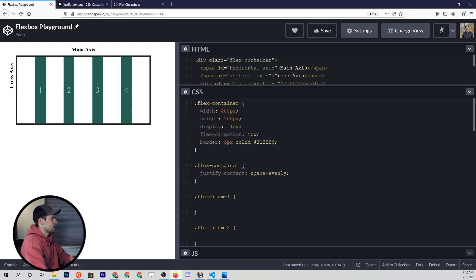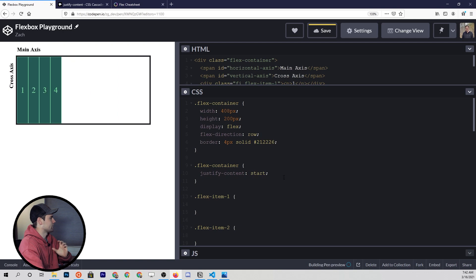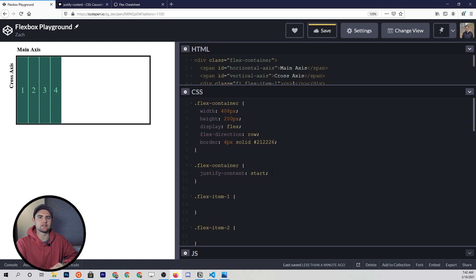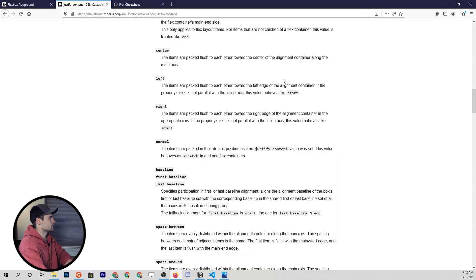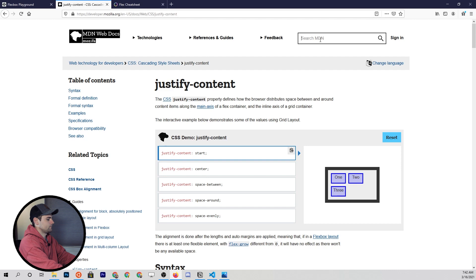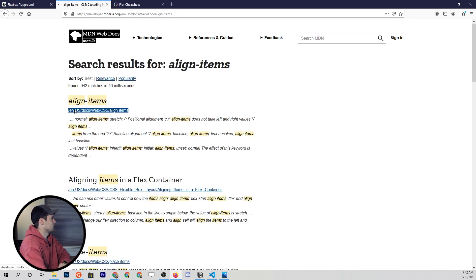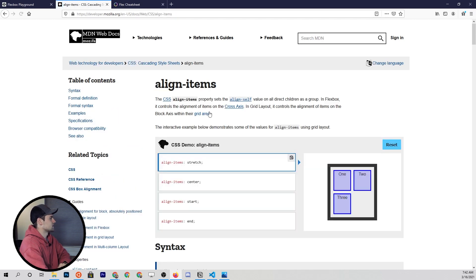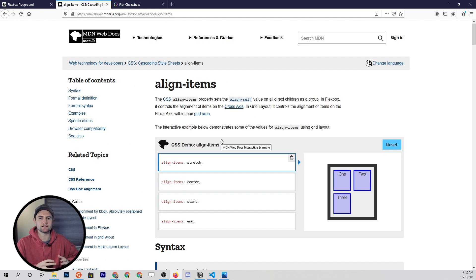Let's go ahead and set this back to start so that now we can talk about the next property, which is the align-items property. Let's look this up in MDN. You'll see that this is the property we use when we want to align flex items on the cross axis.